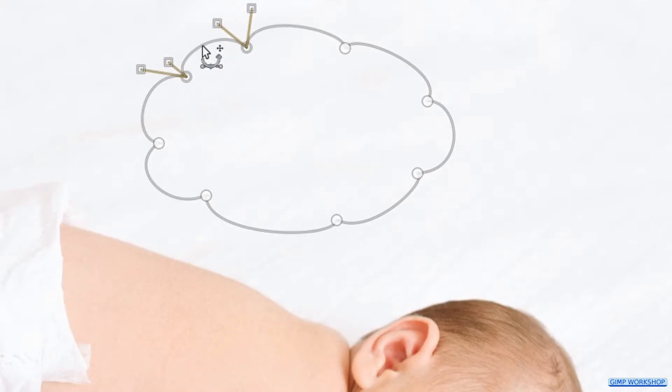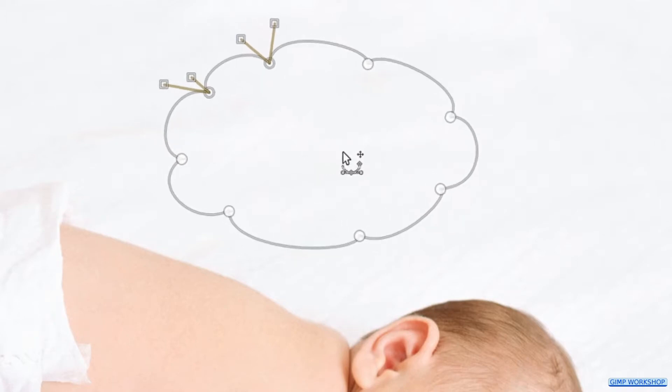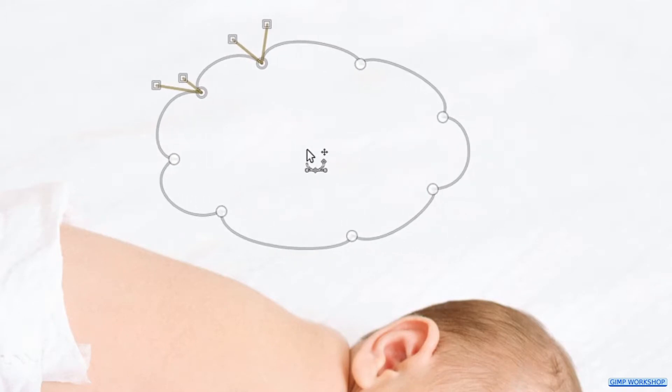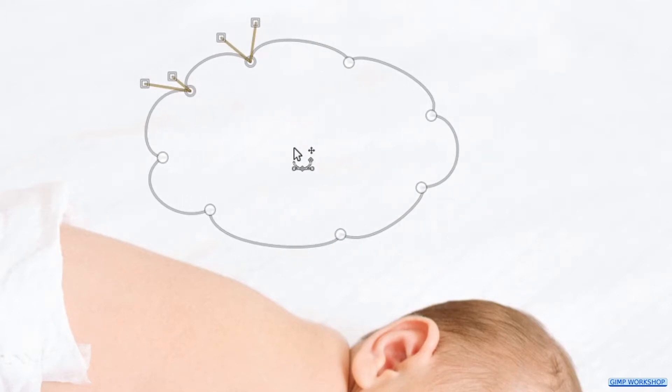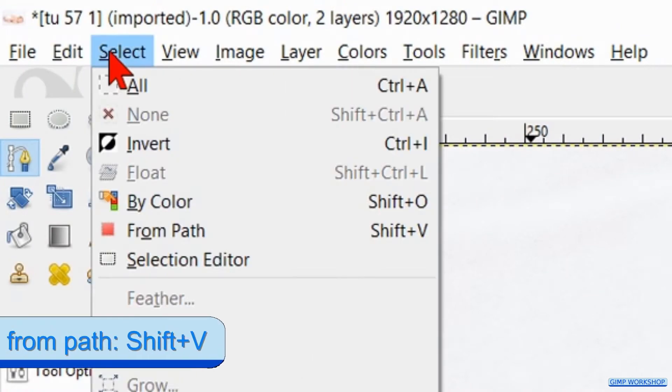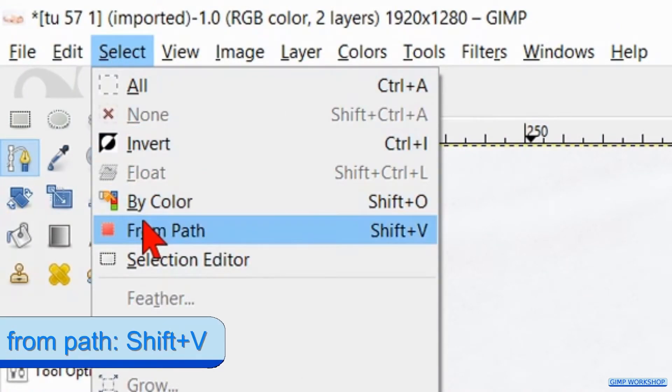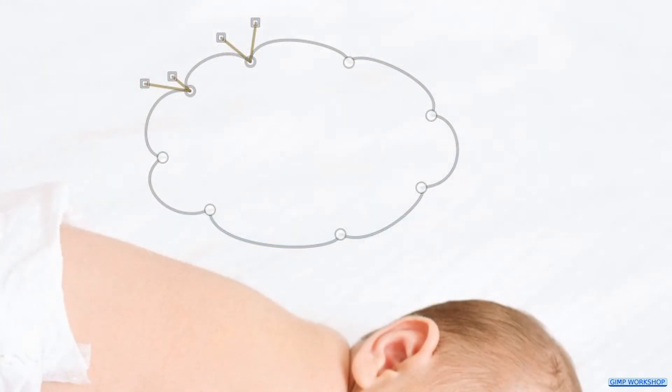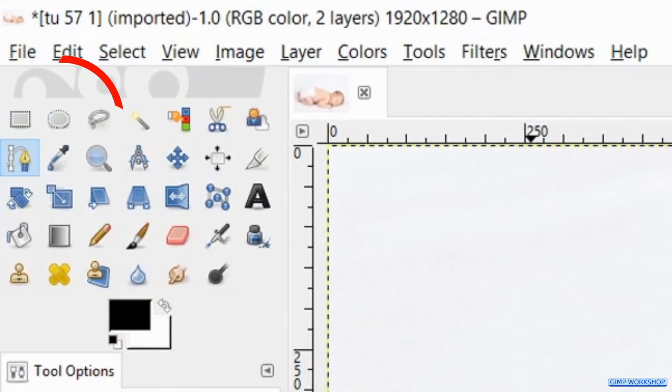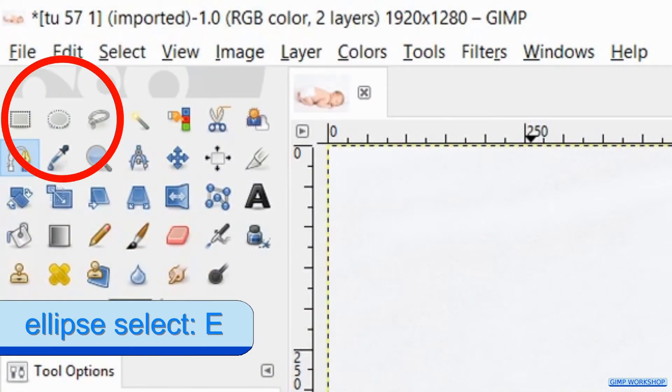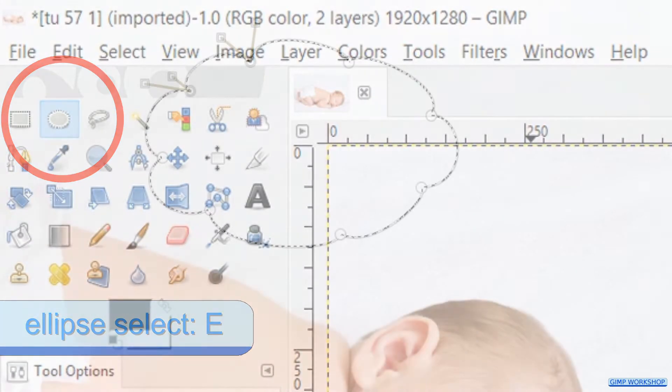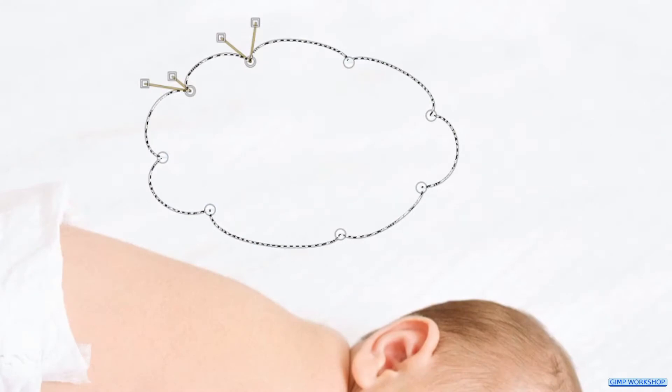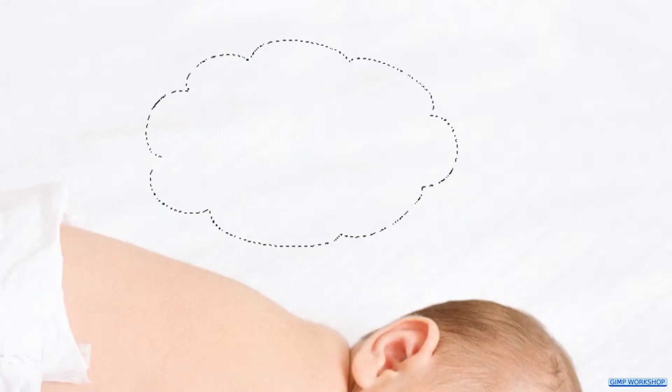When we press and hold the Alt key, we can move the whole selection. Go to Select in the menu bar and click From Path. Press the E key on your keyboard to make the ellipse select tool active. The path is no longer visible, but the selection is.